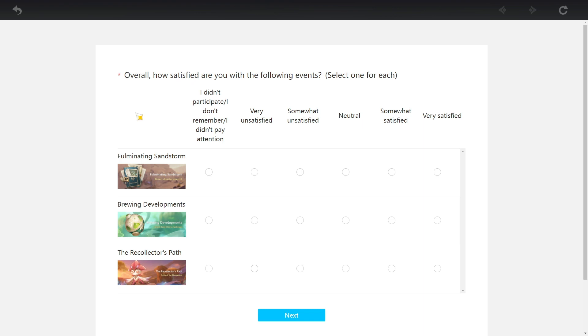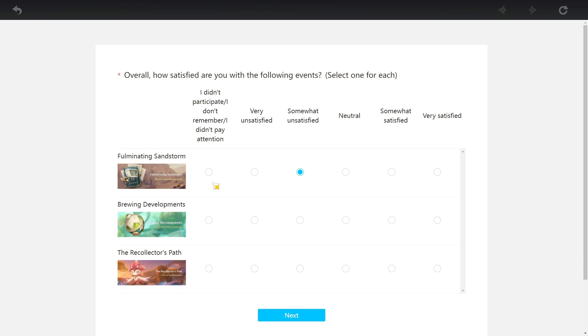Overall, how satisfied are you with the following events? Fulminating Sandstorm - I'm honestly gonna say meh. That event gave you nightmares. Yeah, I feel you. It was really boring, especially the part where you just have to talk with two people arguing. Two young lovers arguing. I don't really care about that when I'm playing the game or trying to play Genshin Impact doing my dailies.